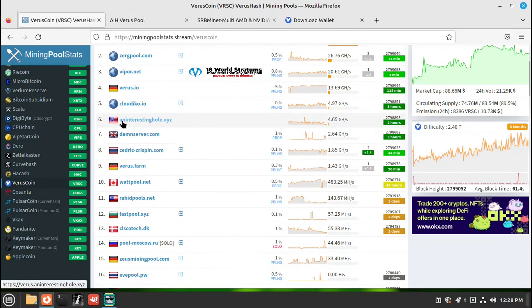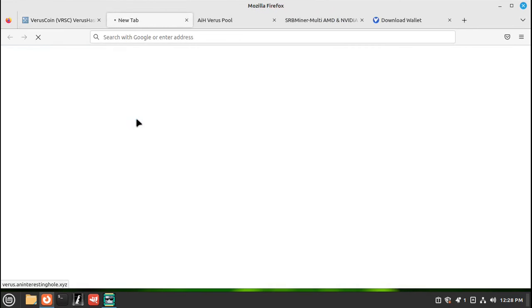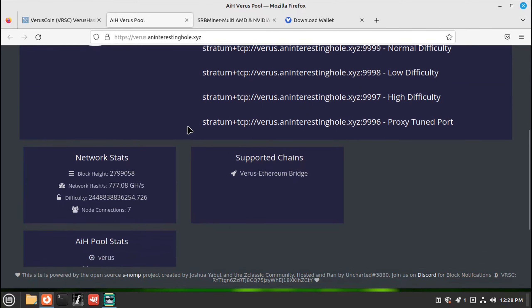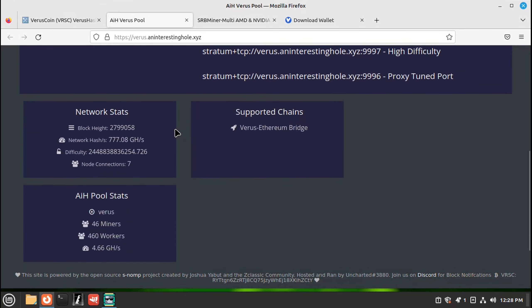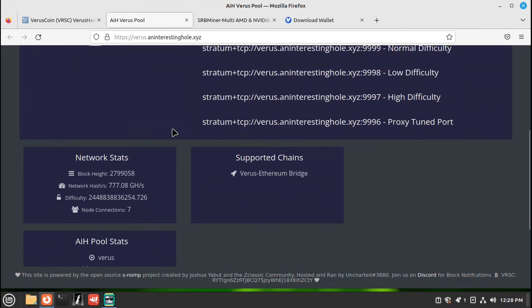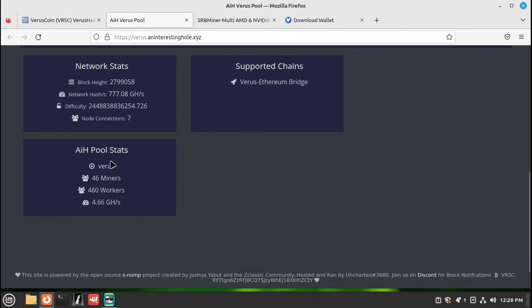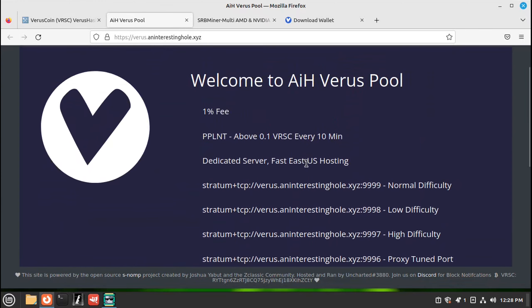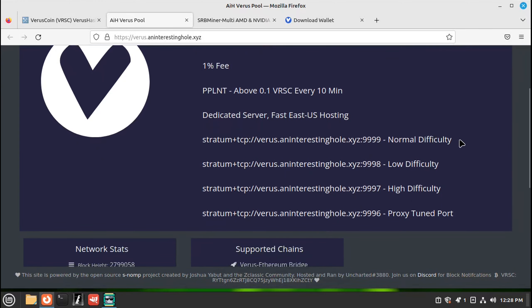I'm going to choose an interesting hole pool. It's straightforward, easy to use. Over here we'll put our miner address. And then it'll show the stats as it's mining. Down here shows how many miners, how many workers, and how many gigs it's running at right now in this pool. Here are the mining pool addresses. You'll need those to set up your miner.